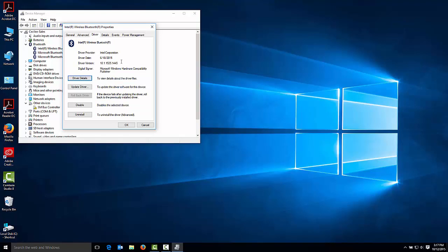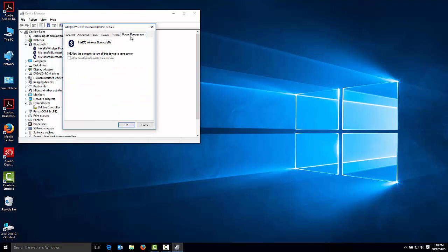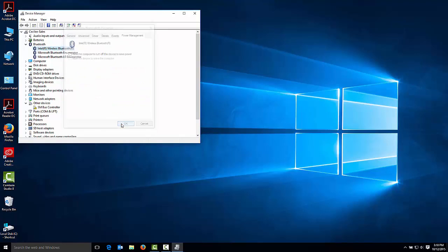Next, under the Power Management tab, make sure that Allow the computer to turn off this device to save power is not checked. This setting can cause your wireless device to intermittently disconnect.